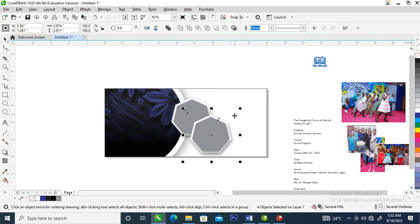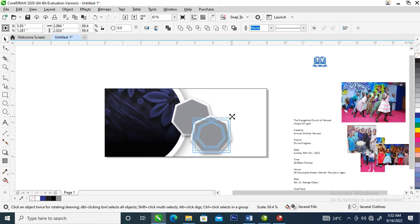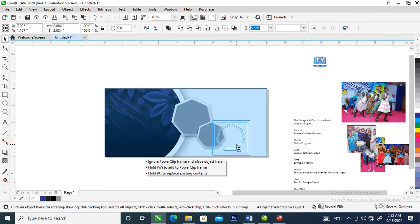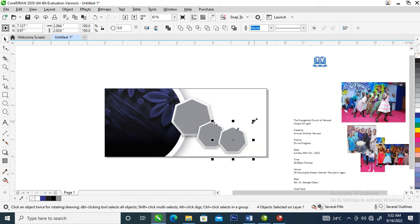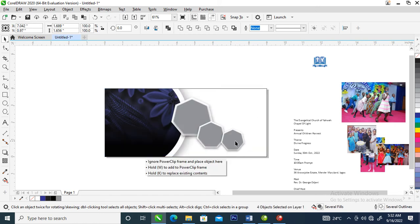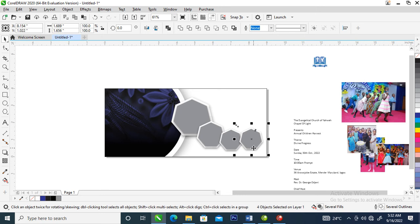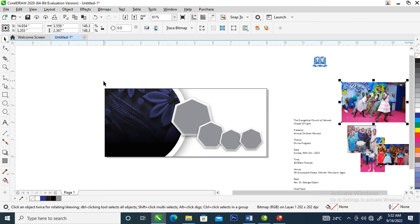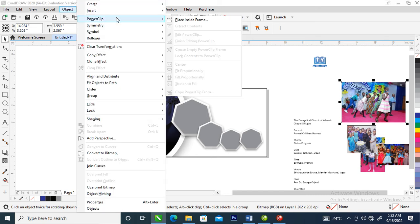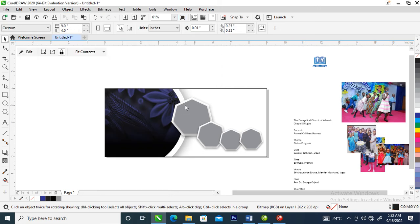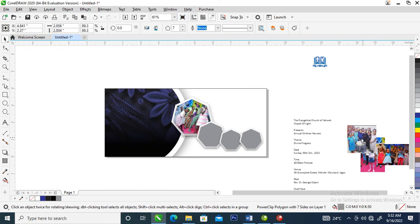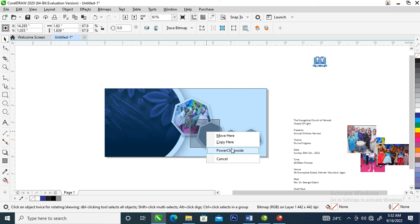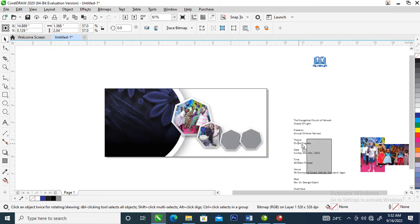Make a copy and reduce it a little bit, then make another copy and reduce that a little bit, then make another copy. Now we are going to power clip these pictures individually — select the first one, locate Power Clip, Place Inside Frame, select the frame, and it automatically snaps into page. The same process applies to all the pictures.